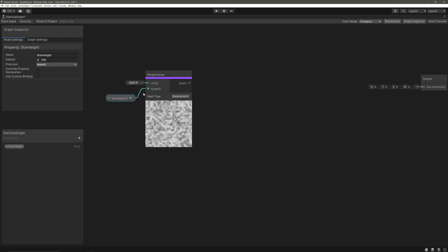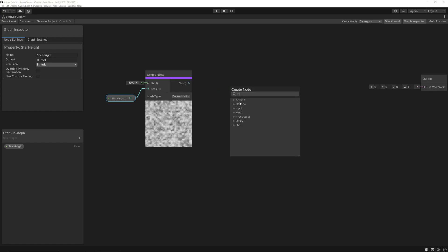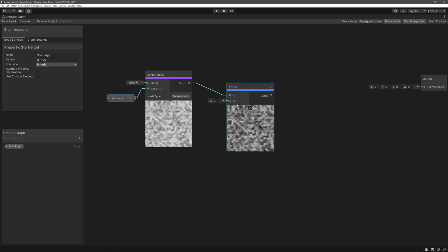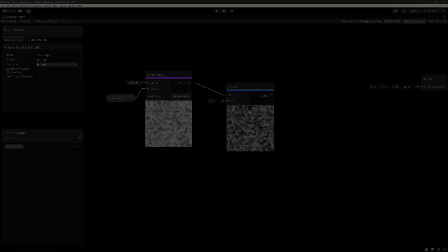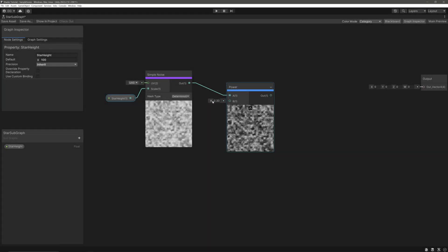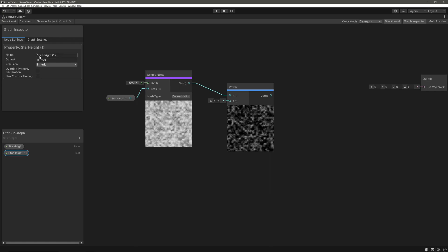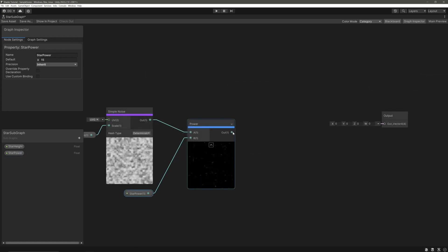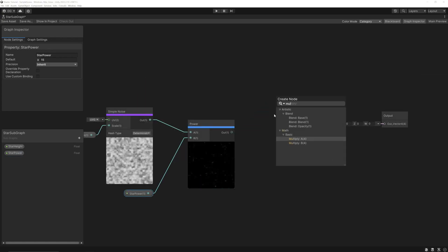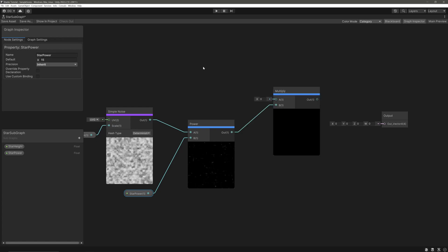So we will use our noise as our stars. Take its output and feed it into power node. What power node does is it will just perform mathematical power operation, but in this context it will just darken the value which are less than one as we increase the power. And we want to control this power, so let's create another float property. I'll just duplicate this one. Call it star power. How original. Give a default value of something like 15, drag that in and feed it into the power.